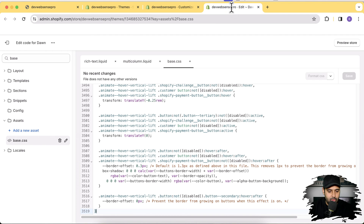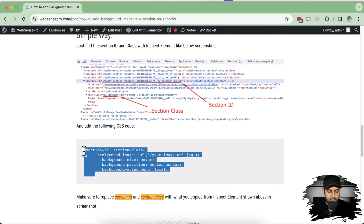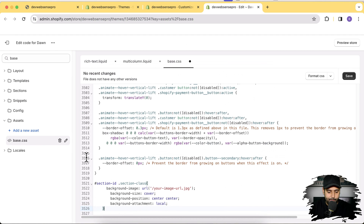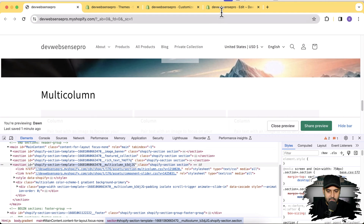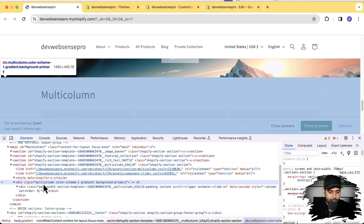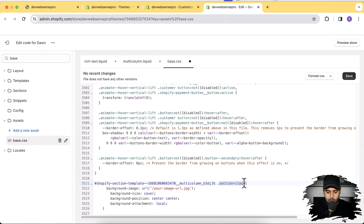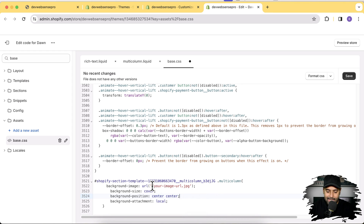Now open the base.css file, scroll to the bottom, and add the provided CSS code. Copy the CSS code, paste it at the bottom, replace the section ID placeholder with your copied section ID, then replace the section class — which in this case is 'multi-column'. For a rich text section it would be 'rich-text'. Then I need to add the image URL for the background image.